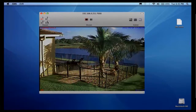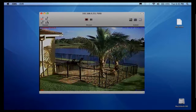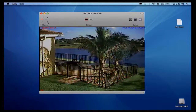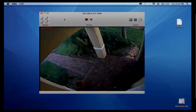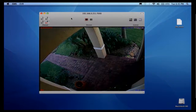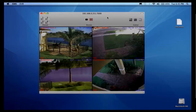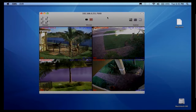I can easily navigate to single camera views for any of the cameras by clicking on the channel number in the upper left hand corner. I can go back to quad screen view by clicking on the grid button.